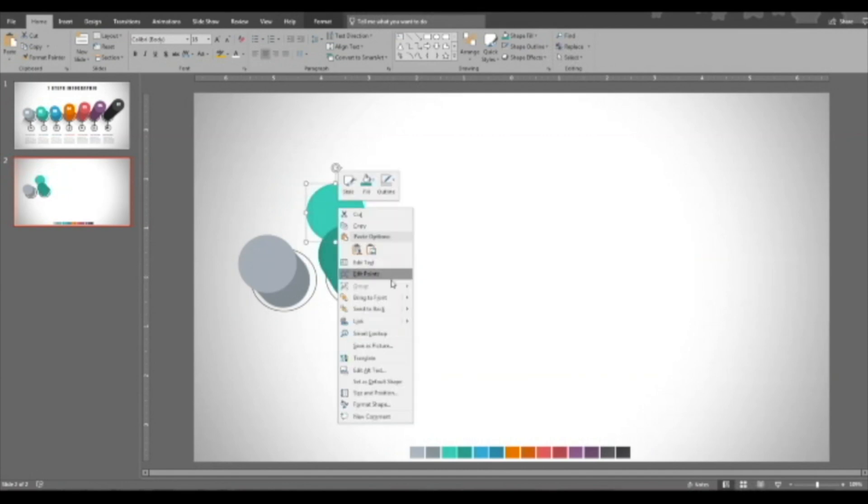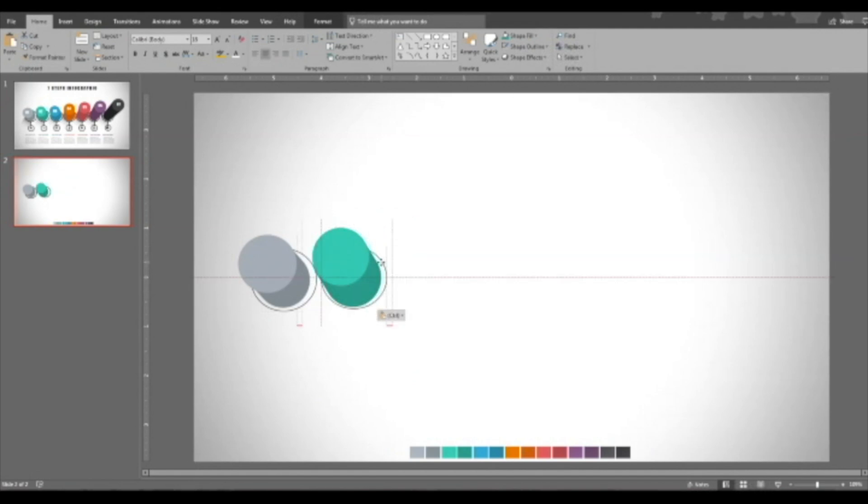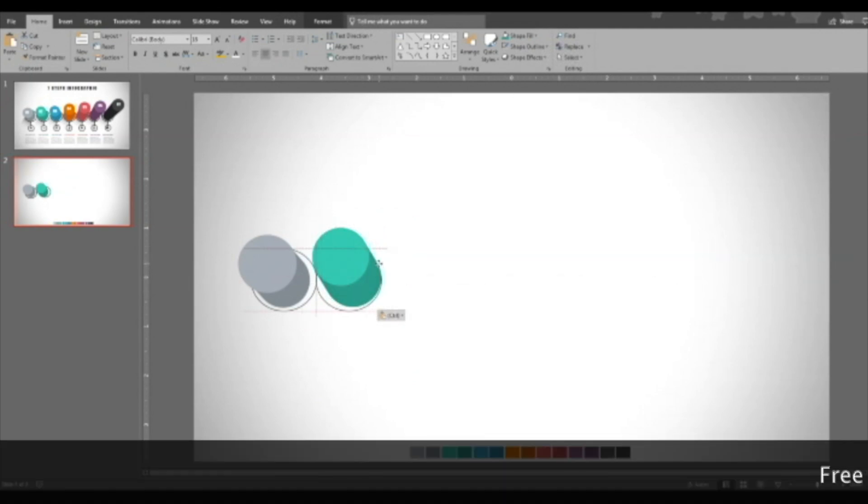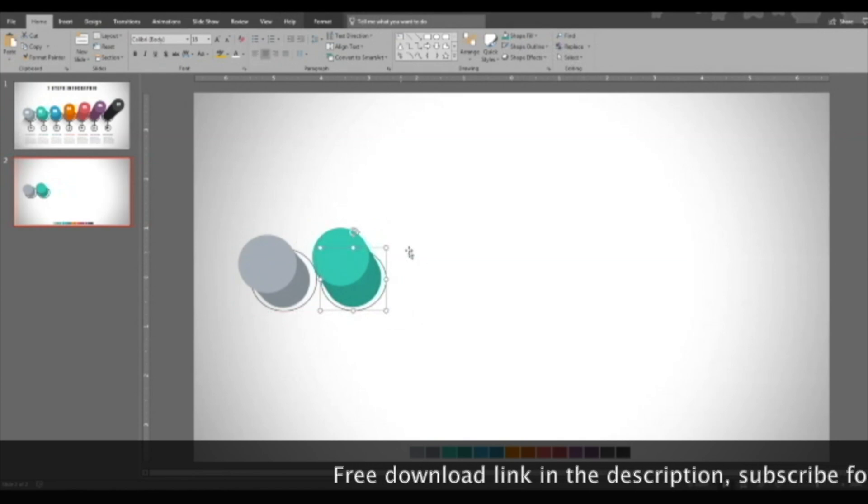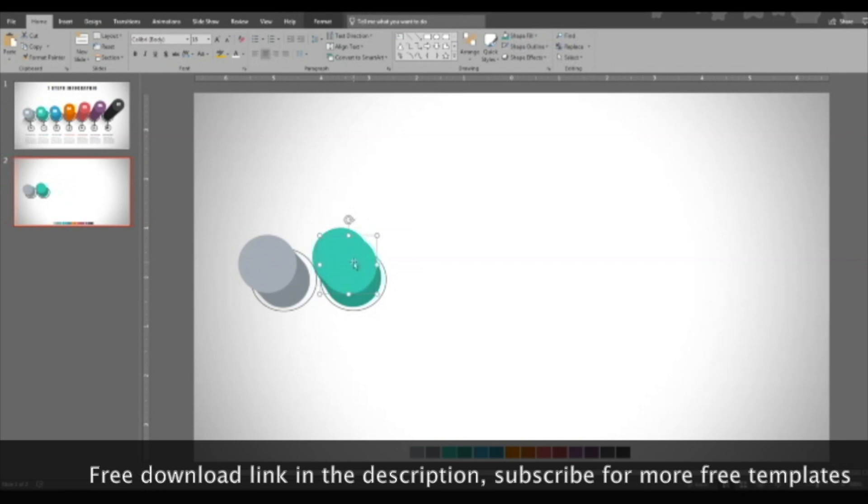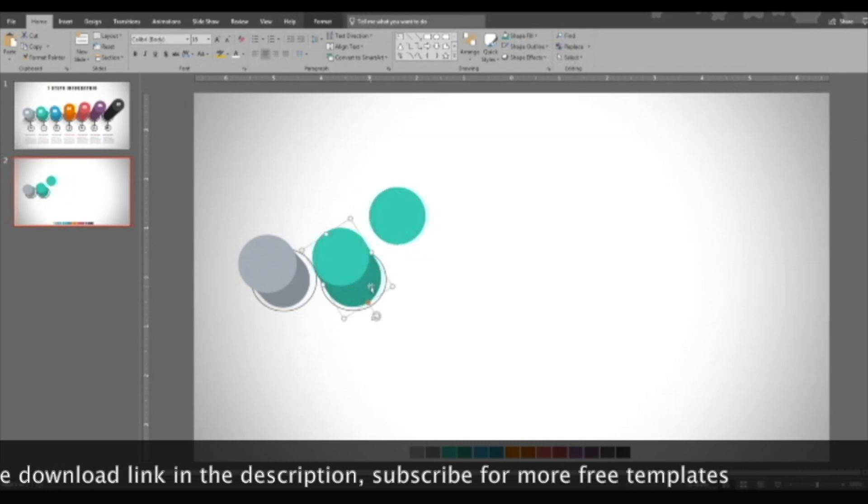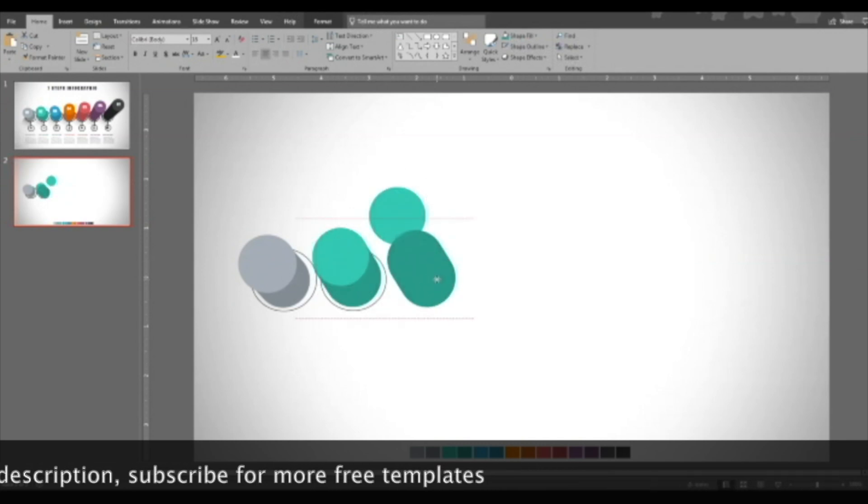We should bring to the front. Okay, now it gives a feeling that we are looking at it from the top. Same process, fill the colors.